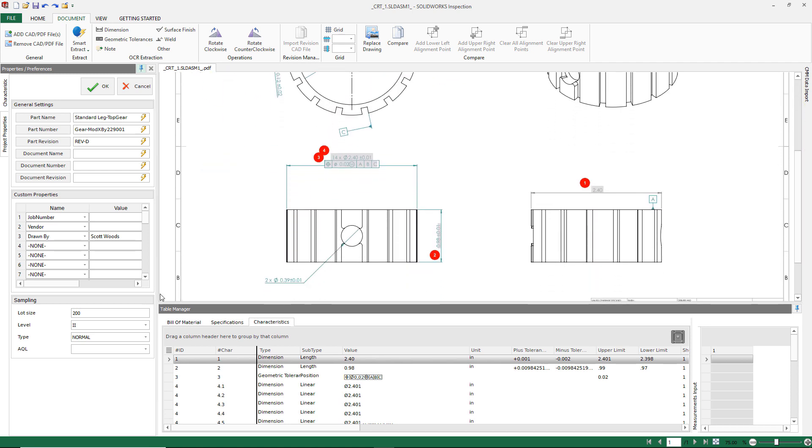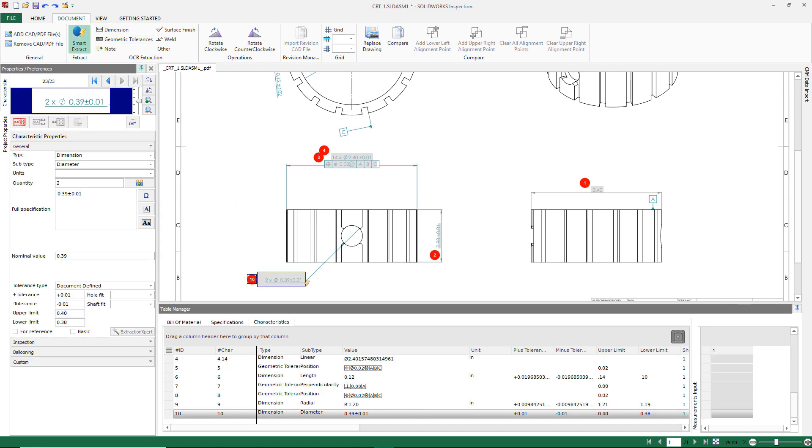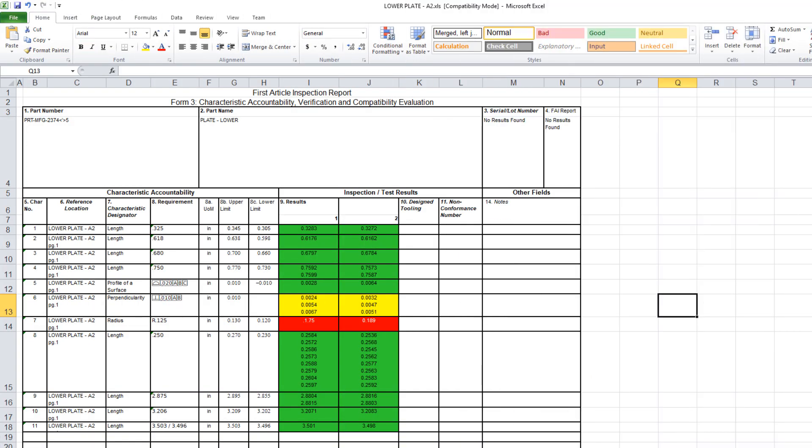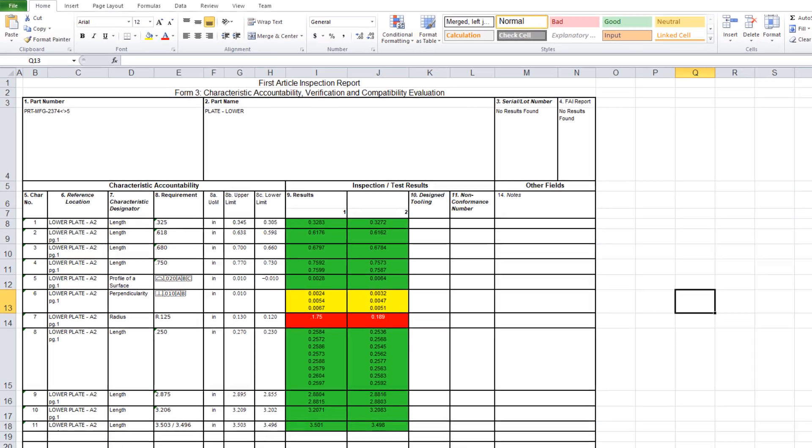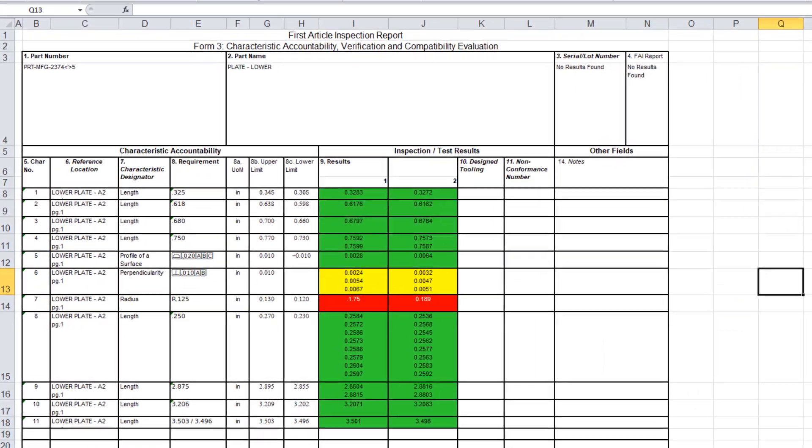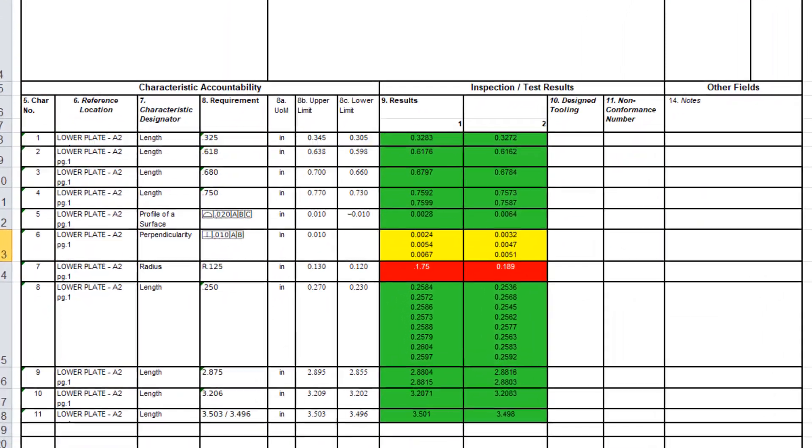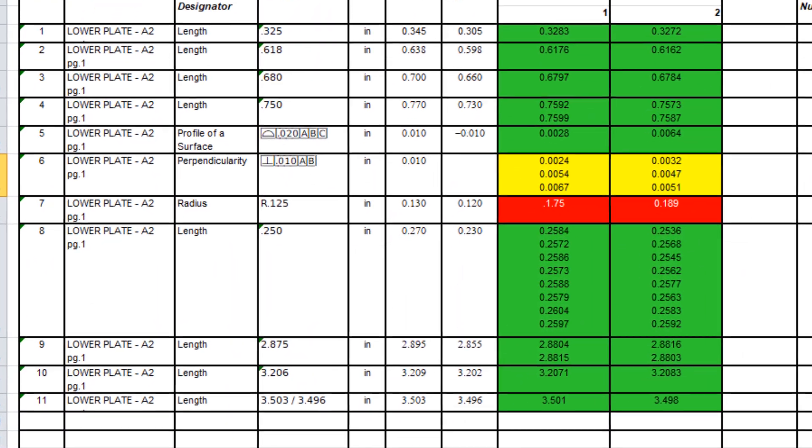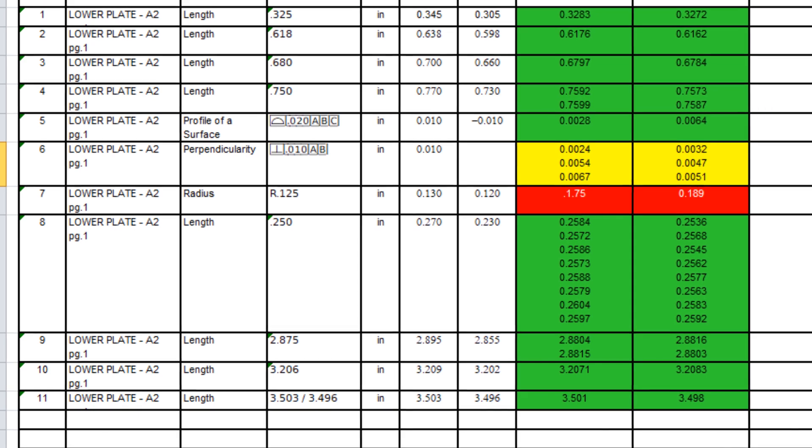From there, additional items can be defined and CMM data can be imported right into the inspection project. This will create a full start-to-finish inspection report with first article inspection results included, eliminating the mistakes that go along with manual entry.